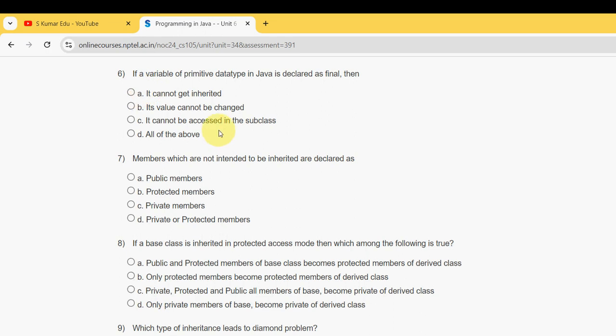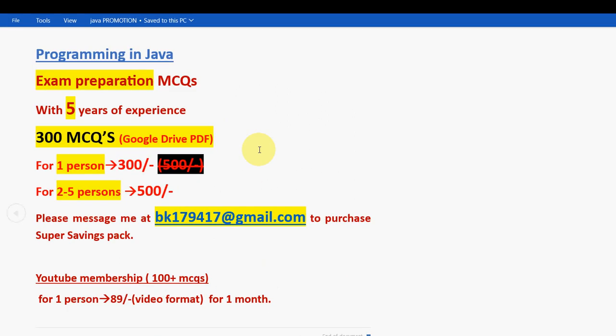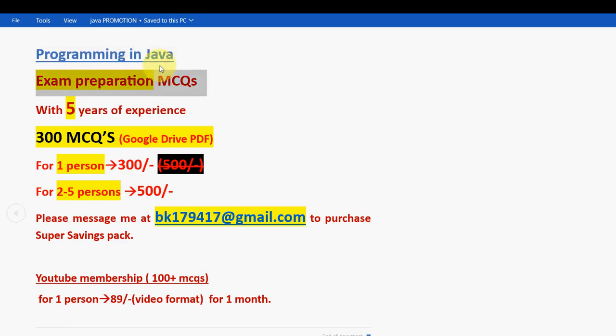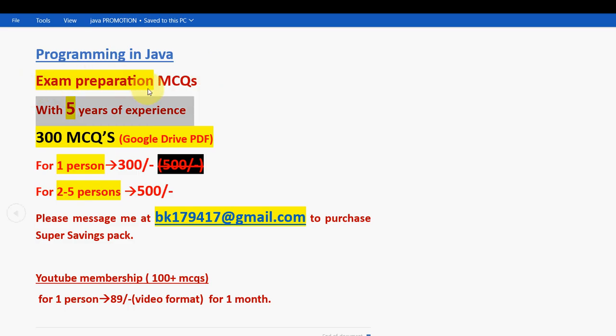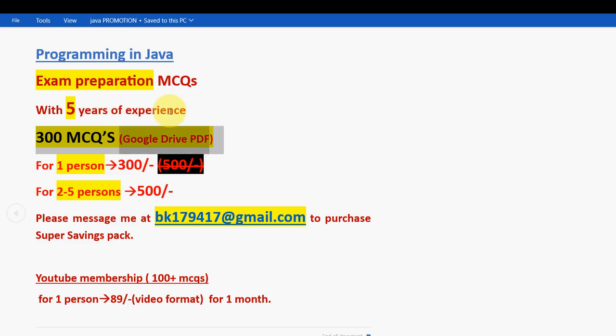Before getting into the sixth question, I want to make a small announcement regarding exam preparation MCQs for the course Programming in Java. We have prepared the exam preparation MCQs. These are the combinations of past years assessment questions. With five years of NPTEL experience, we have collected these. Here you are going to get a huge number of 300 MCQs in a Google Drive PDF restricted link.